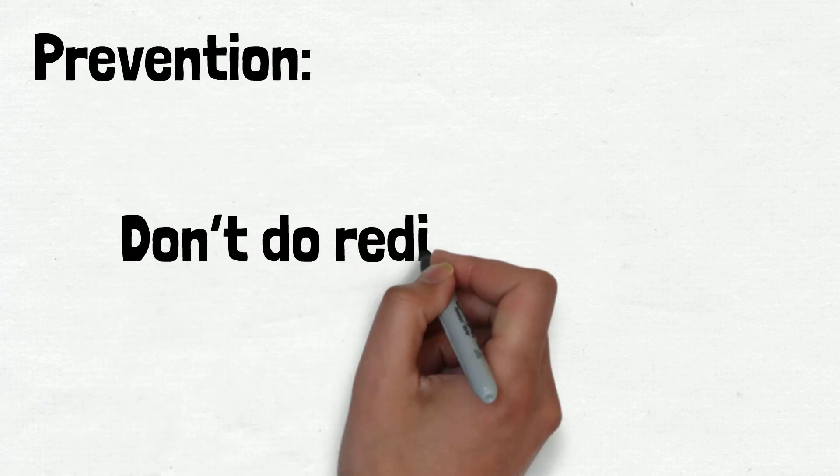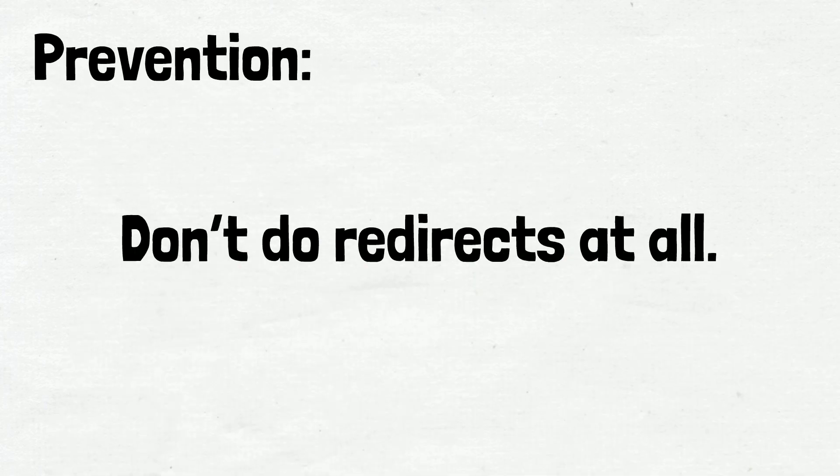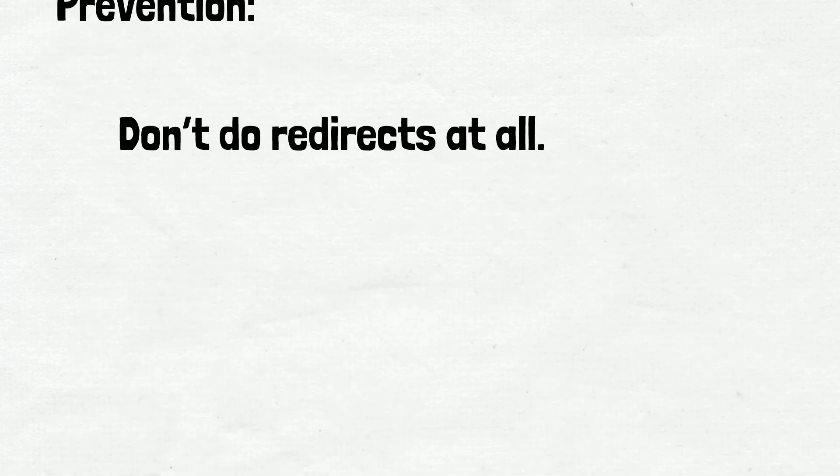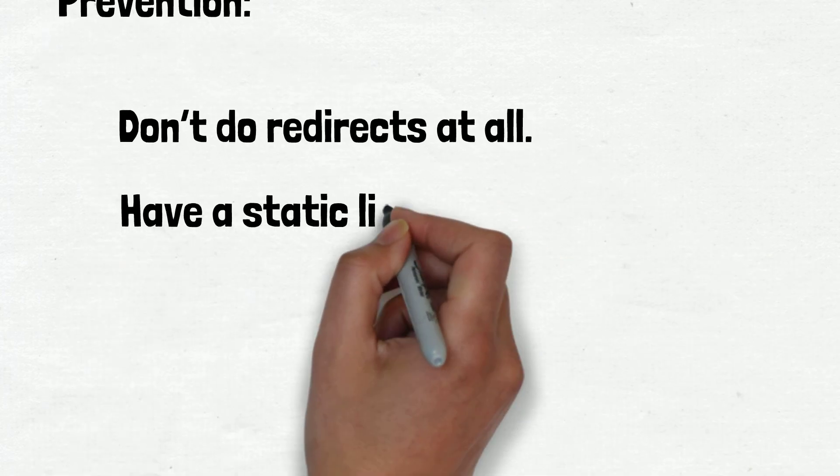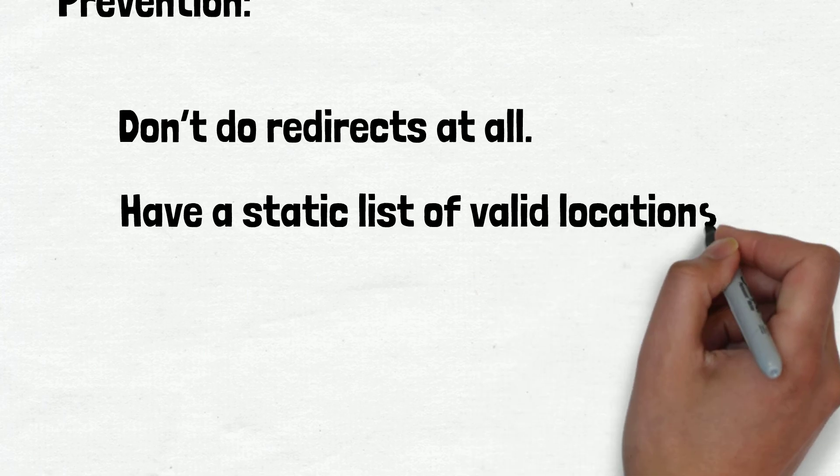Prevention: Options include don't do redirects at all, have a static list of valid locations to redirect to.